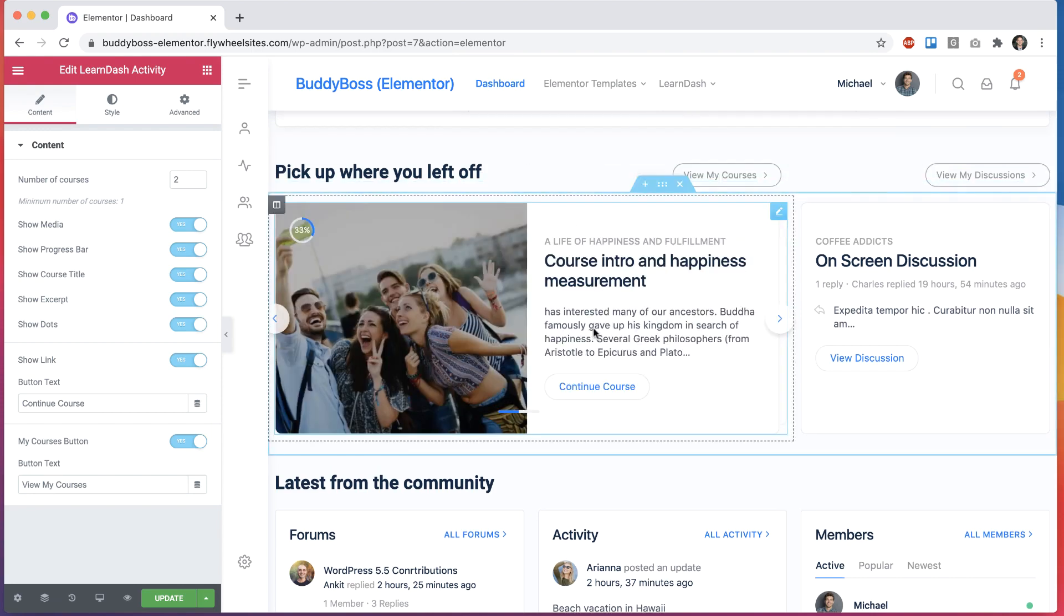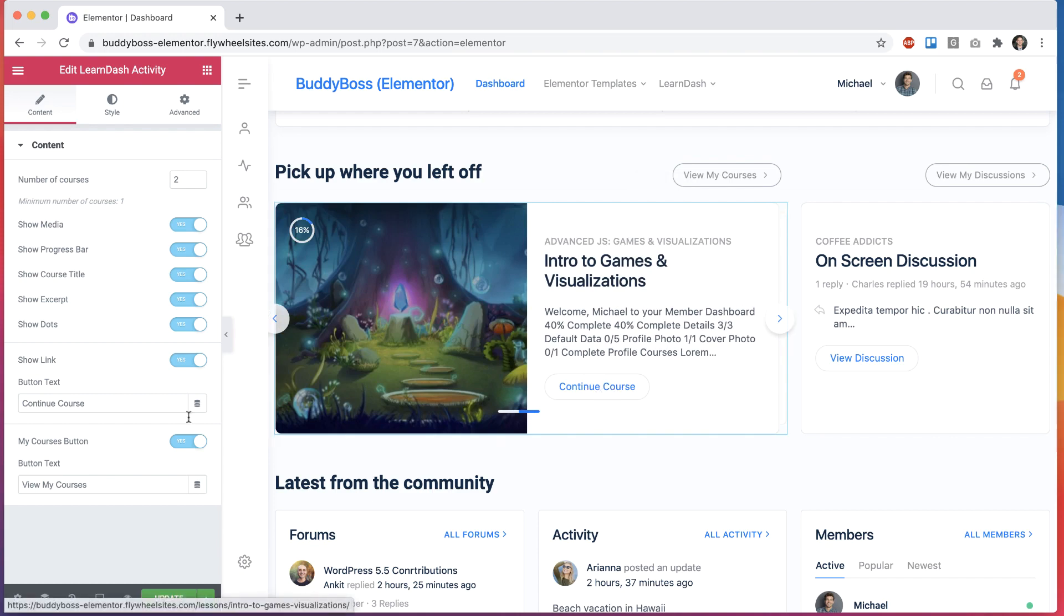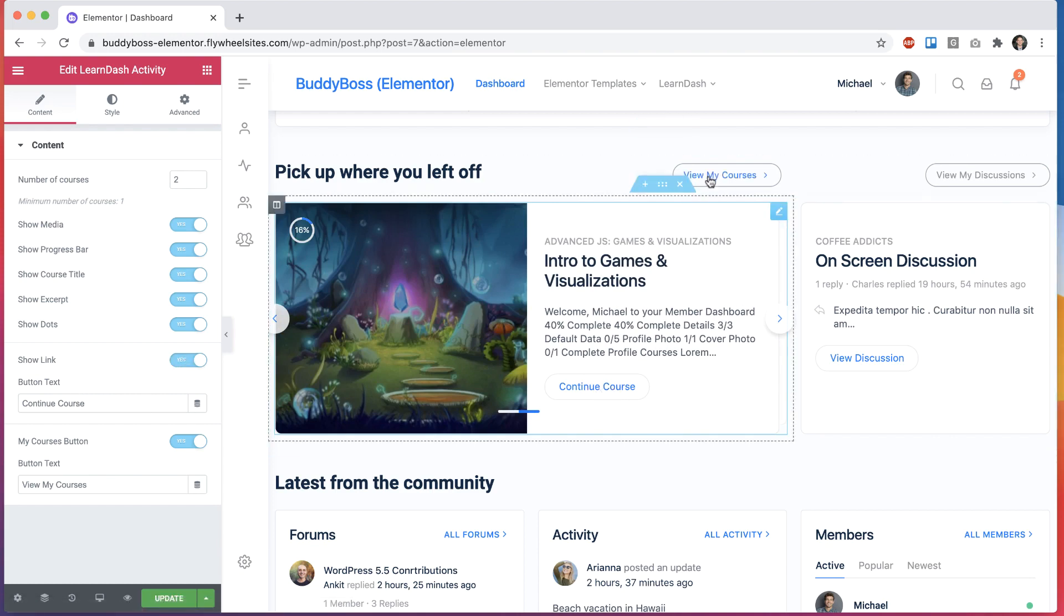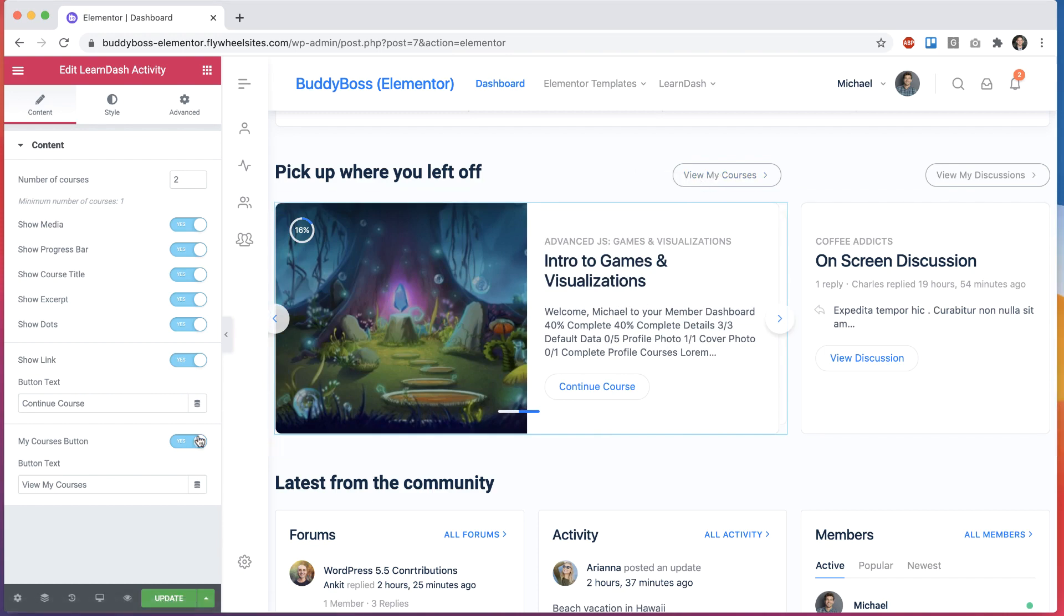If I click to show dots, it will show a little indicator here as I progress through the carousel. So let me do that. And that adds these little markers here showing my progress. The continue course button, I can turn that on or off and change the text in it. And the view my courses button, I can turn on and off and change the text in that.